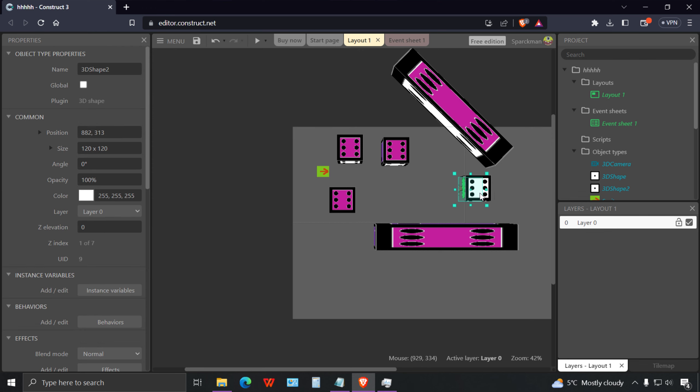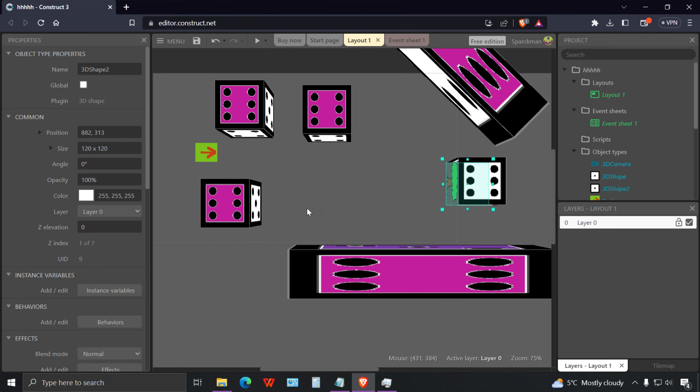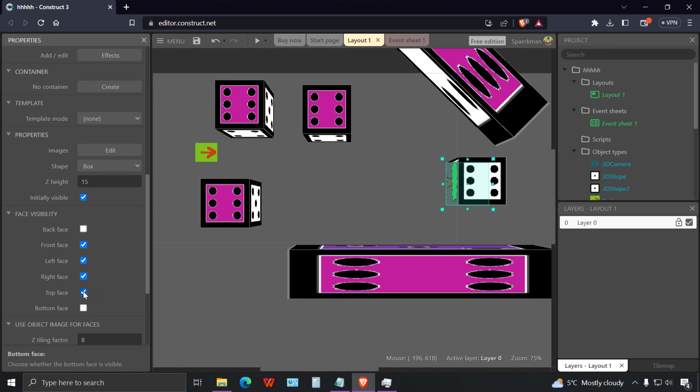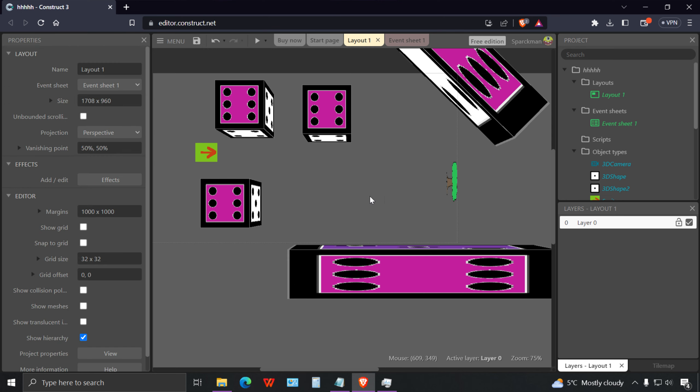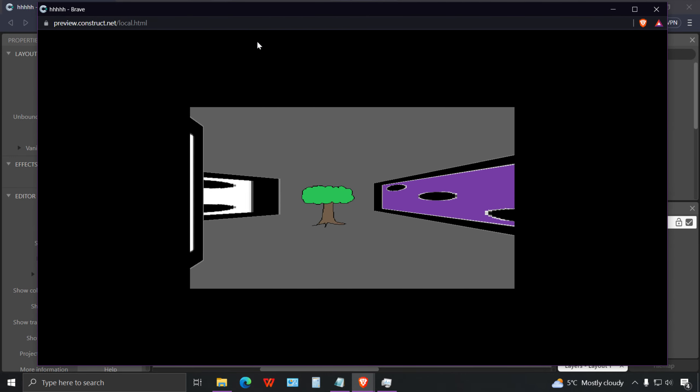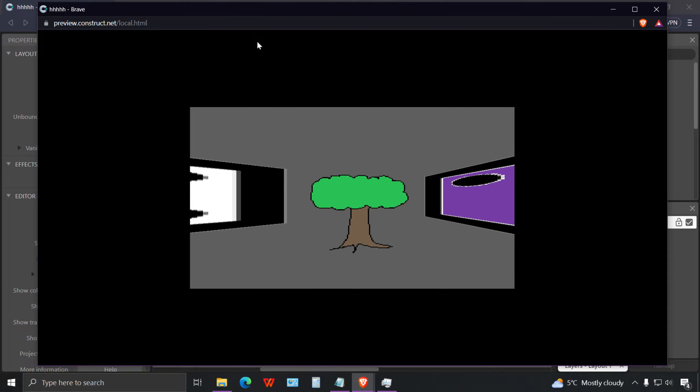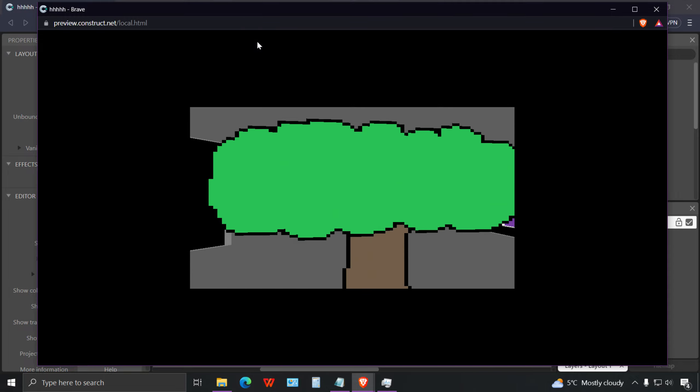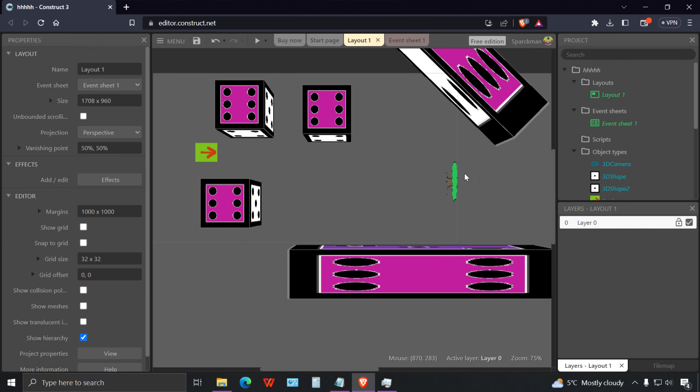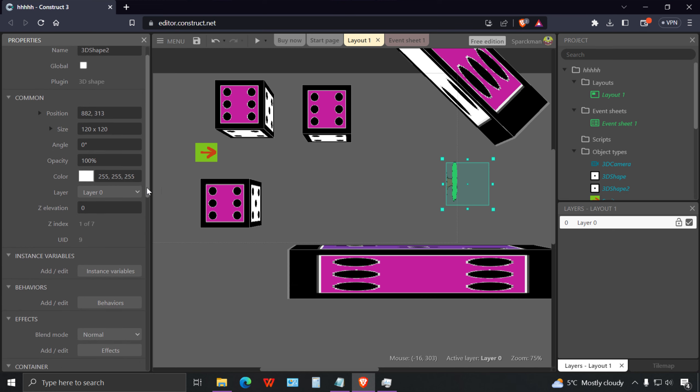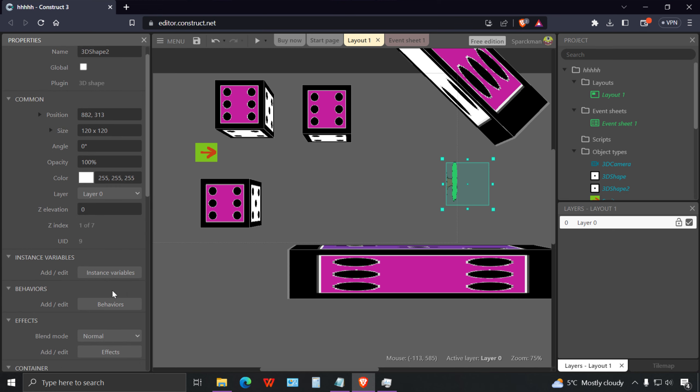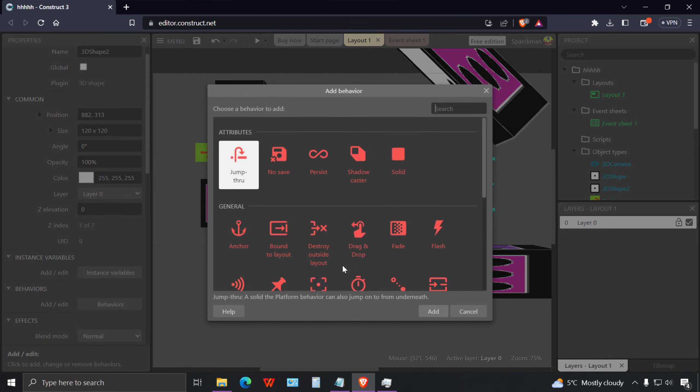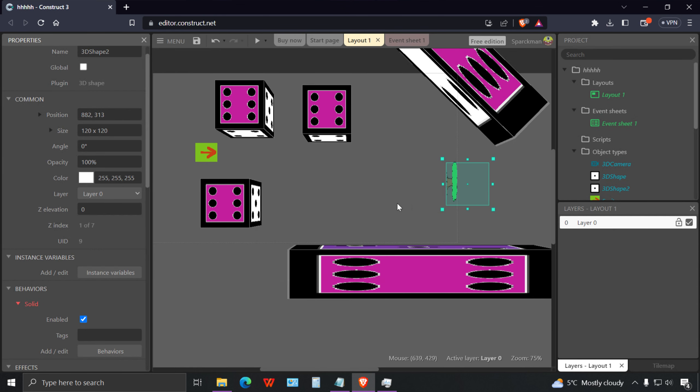What you can do is disable the other sides. You can go to all these other faces and not display them. That should be a solid object as well.